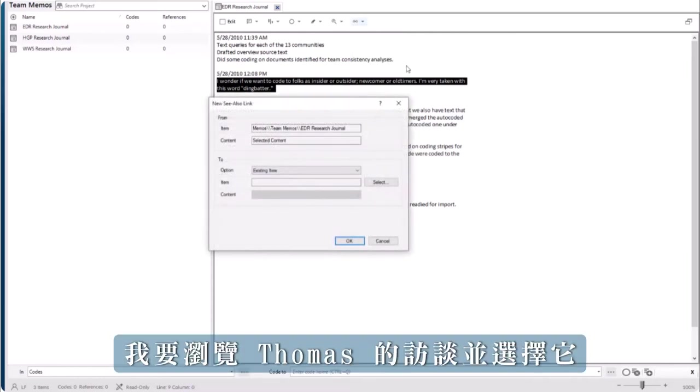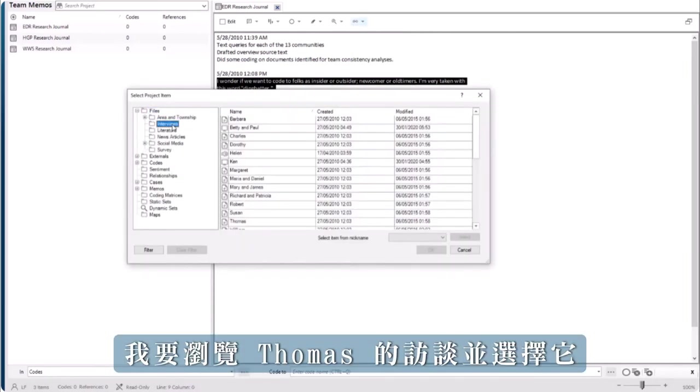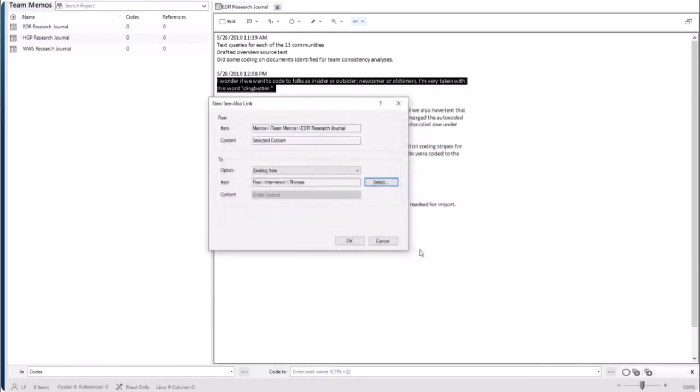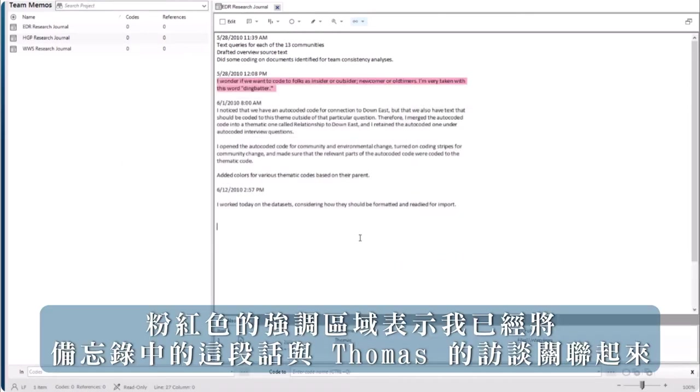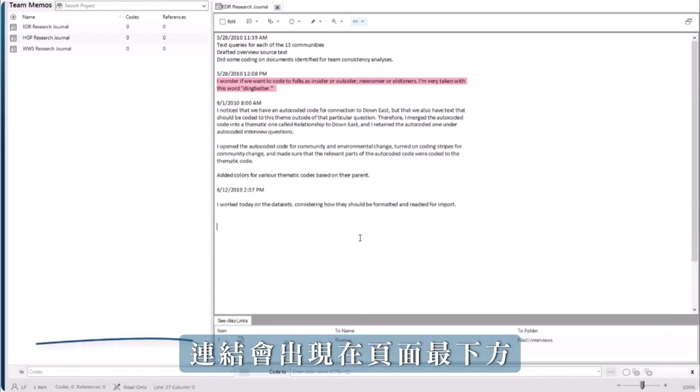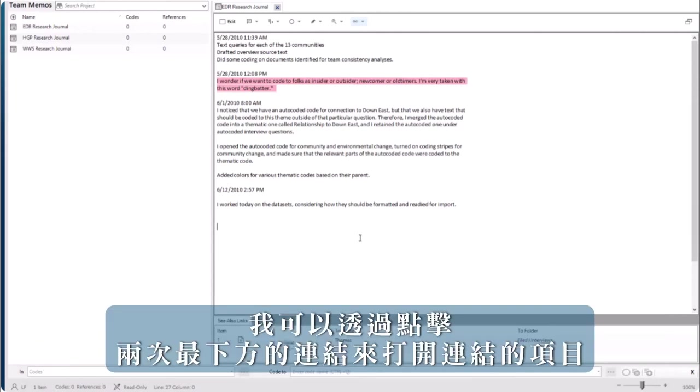I'm going to browse to Thomas' interview and select it. The pink highlight indicates I have connected this passage in the memo with Thomas' interview and a link appears at the bottom of the page. I can open the linked item by double-clicking.